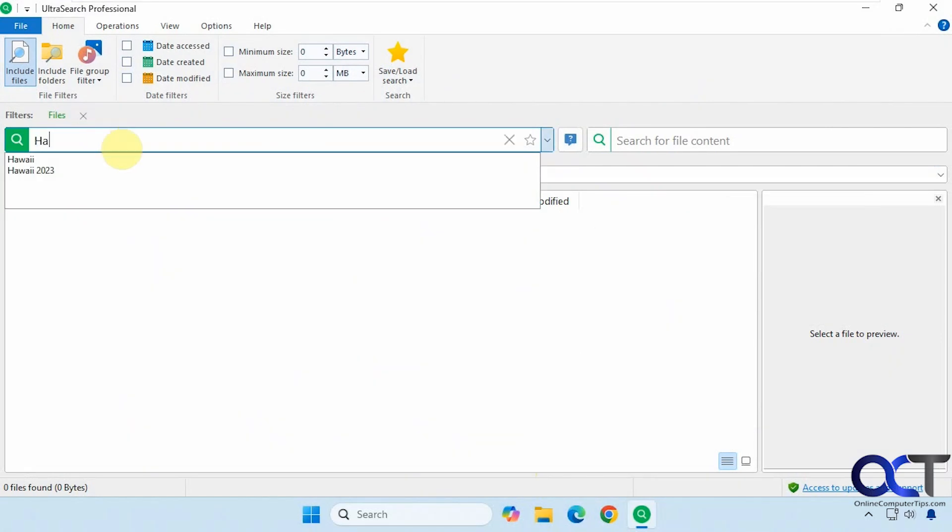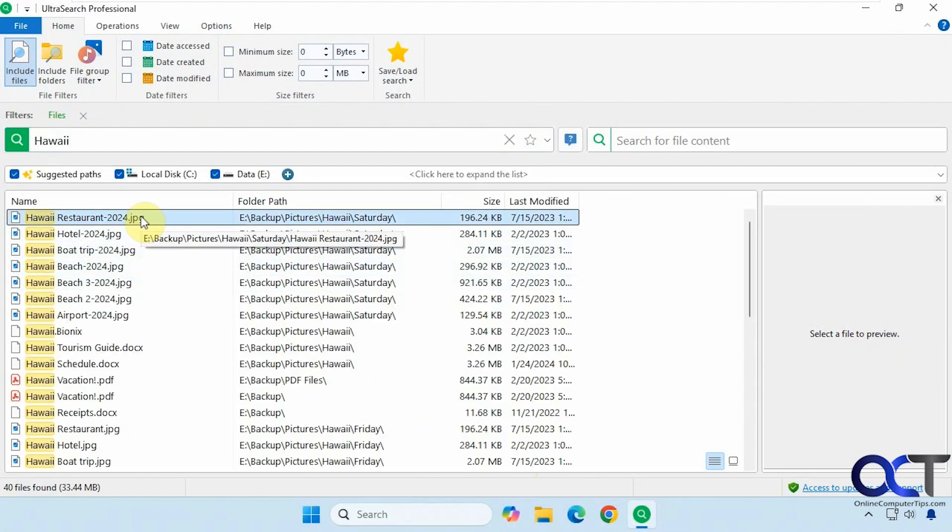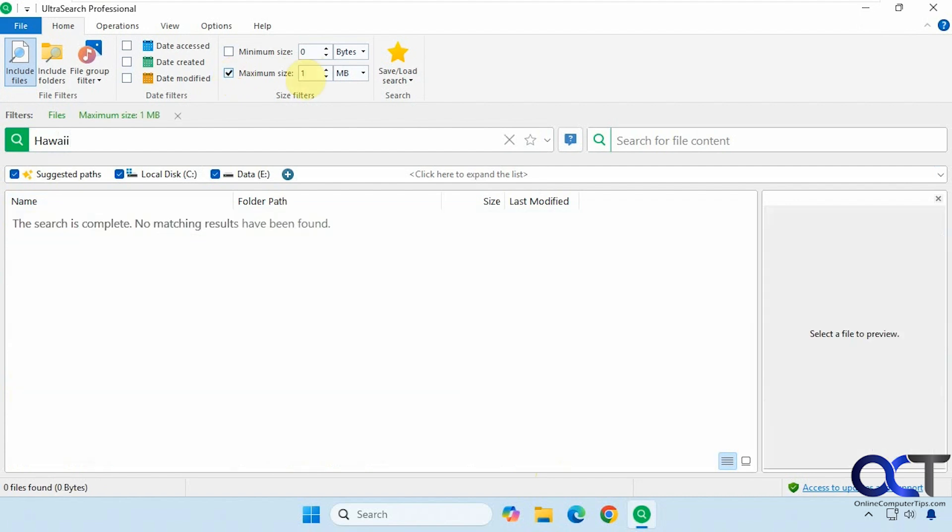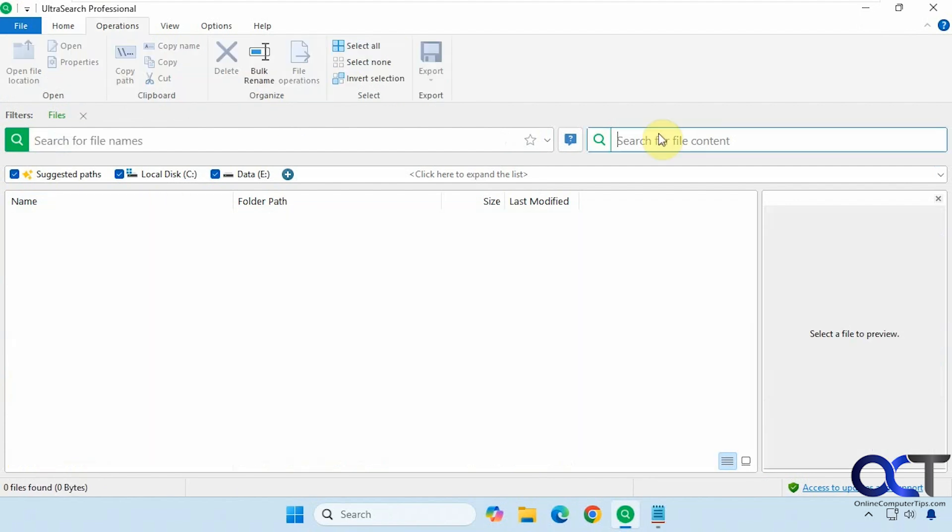Are you tired of searching for files with slow search results? With UltraSearch, you can simply type the file name and your files will appear instantly, and then you could filter the results as needed.